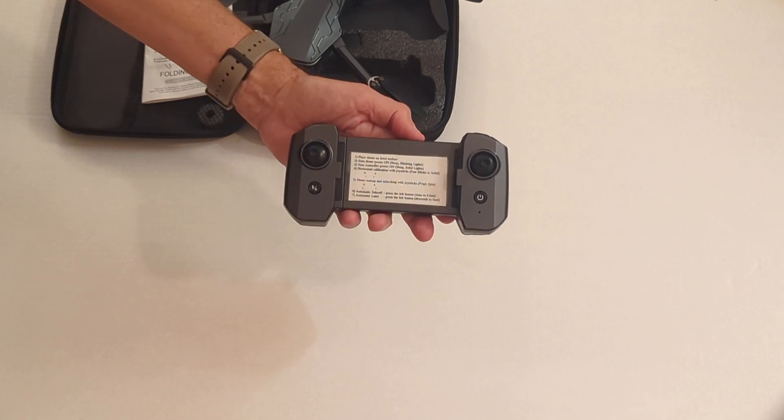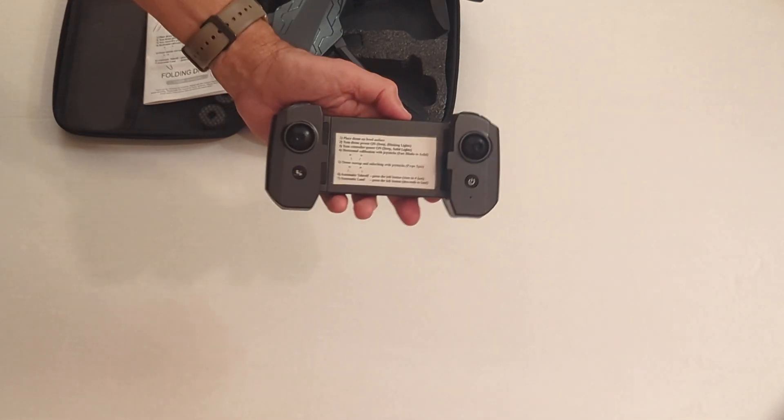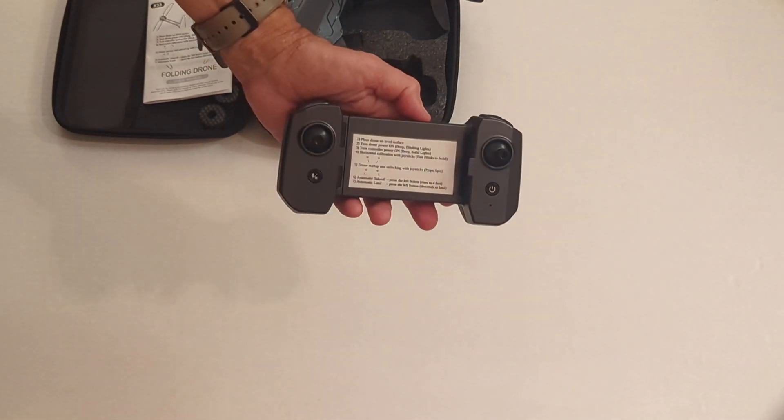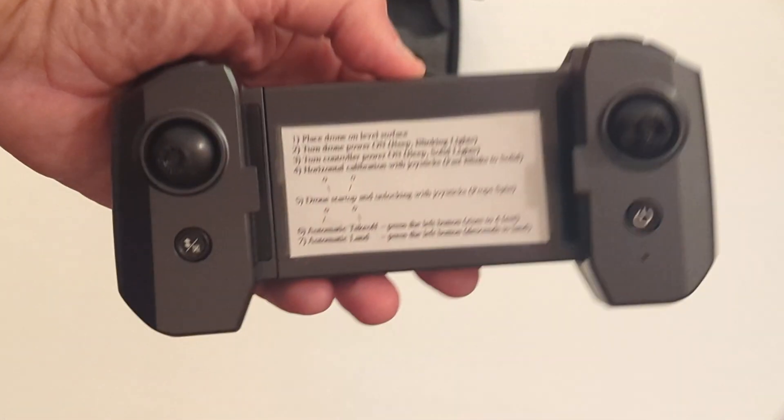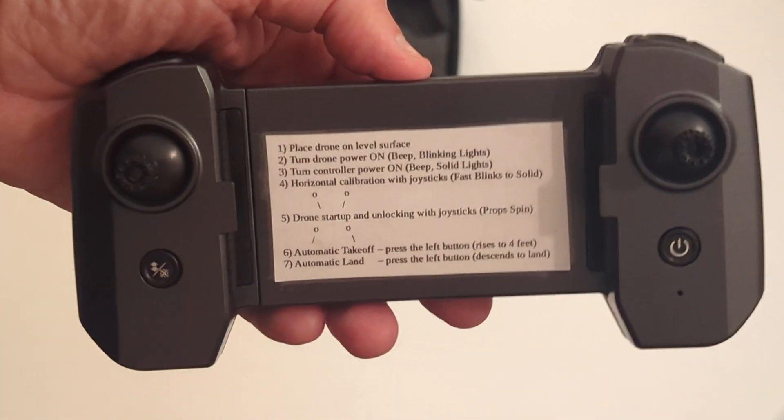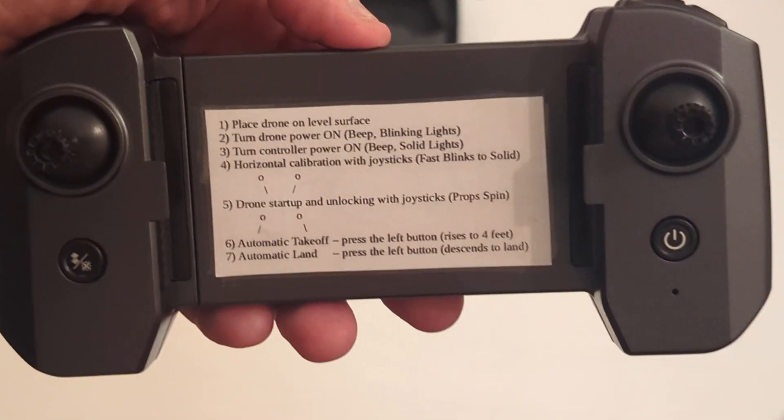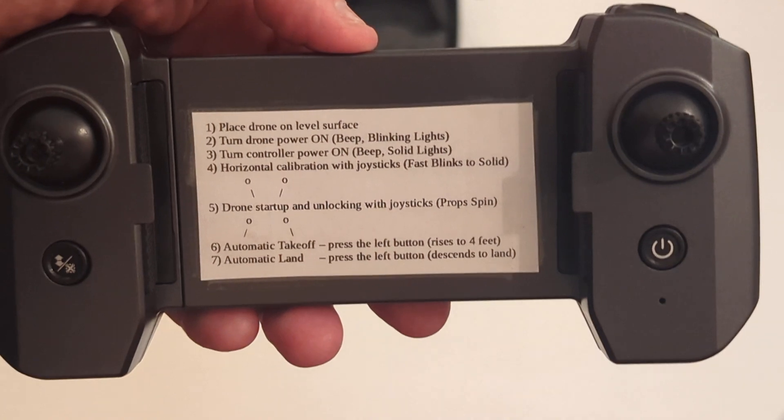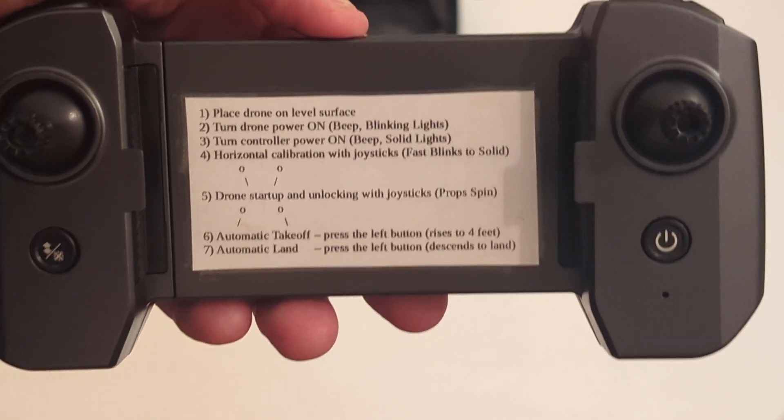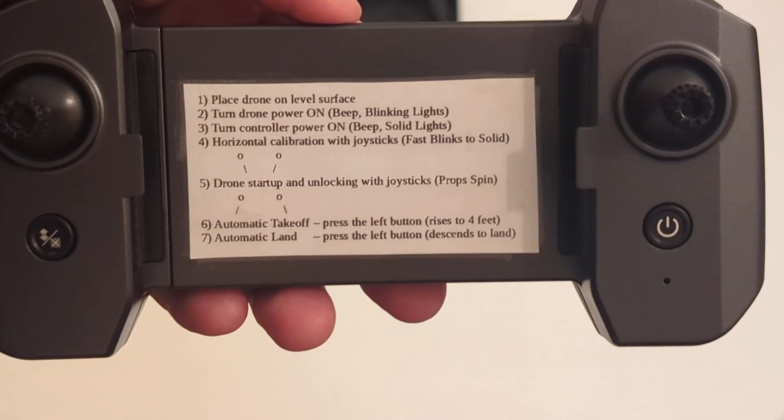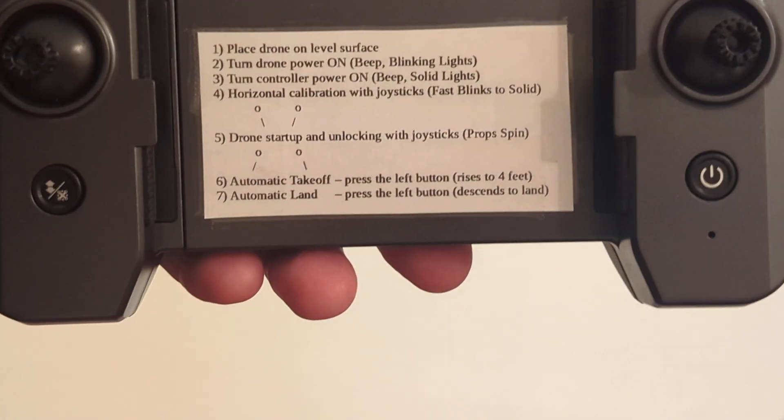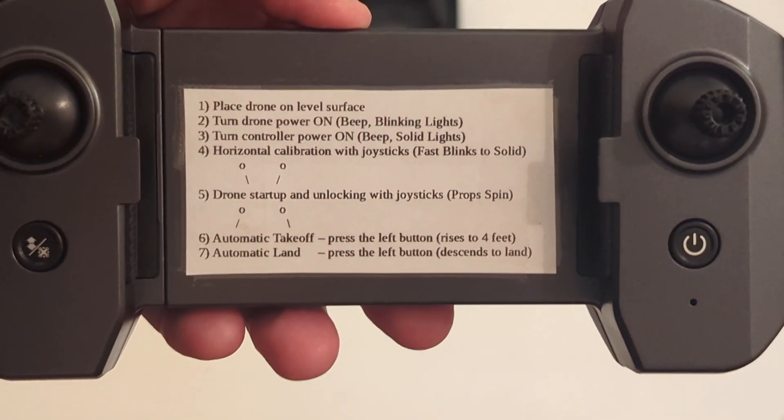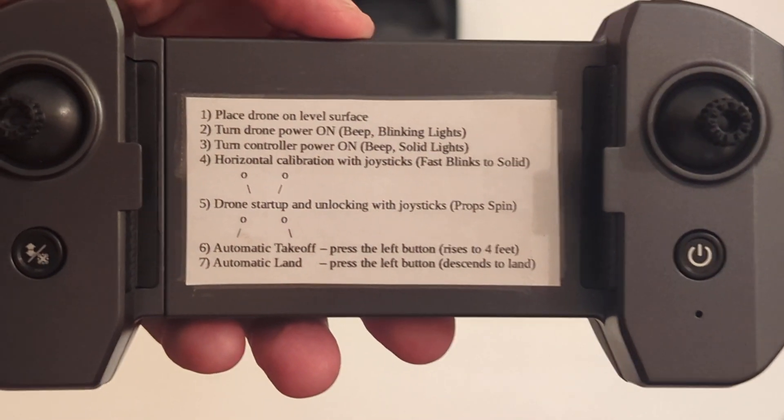In talking about the procedure to actually fly this thing, let's just go over what I've done. I've modified this controller by putting the procedure on a little piece of paper and then taping it to the controller. Basically, six steps to launch it, and then step seven is to automatically land it.